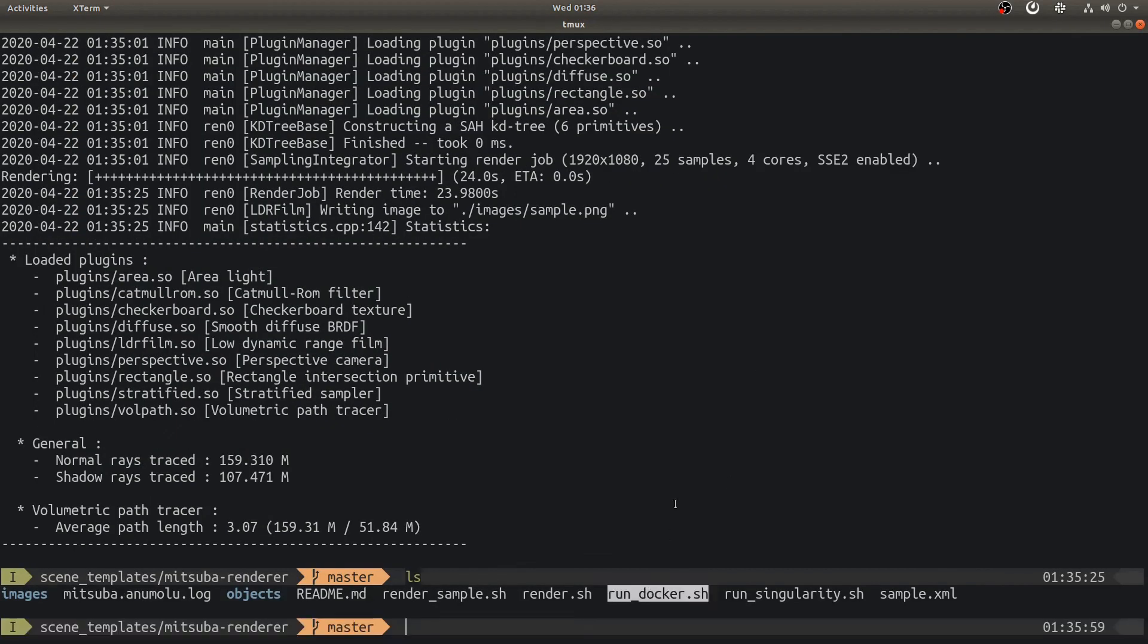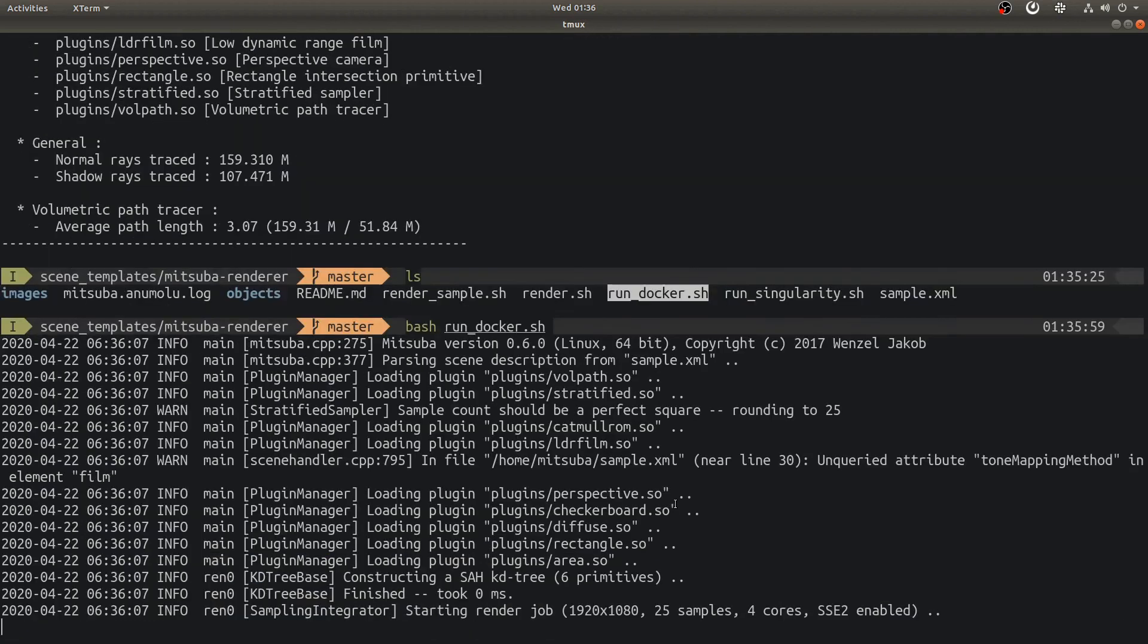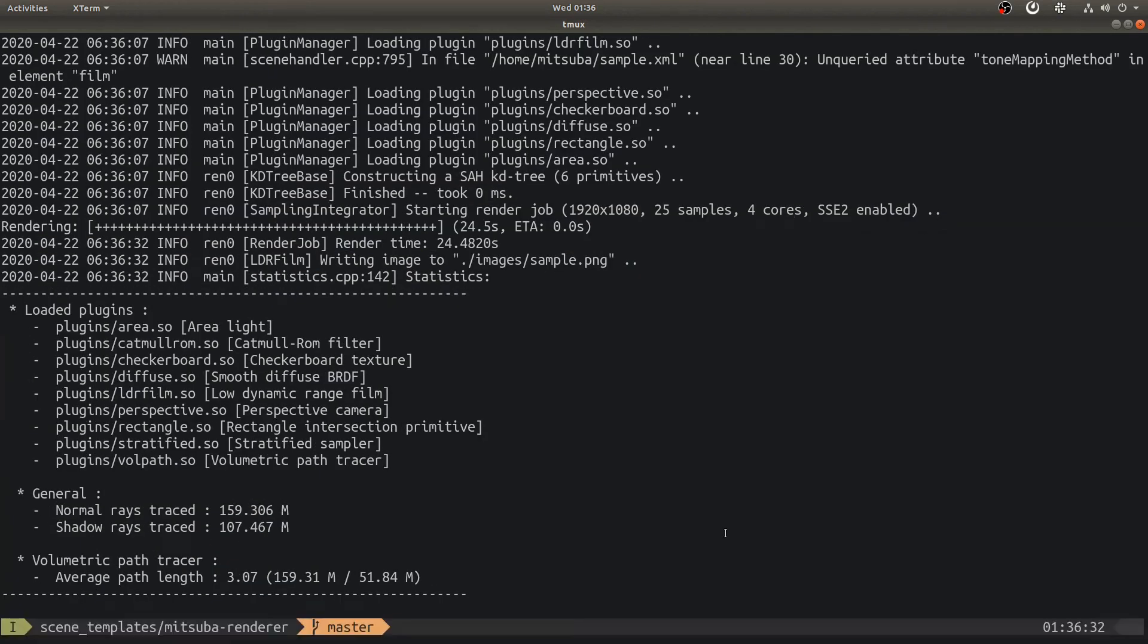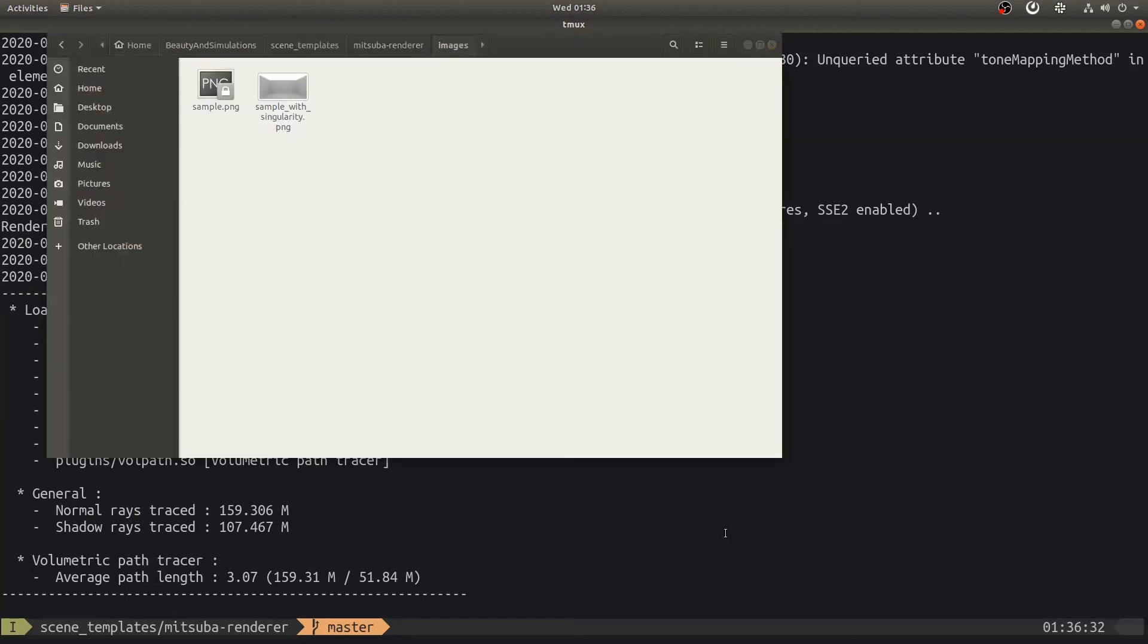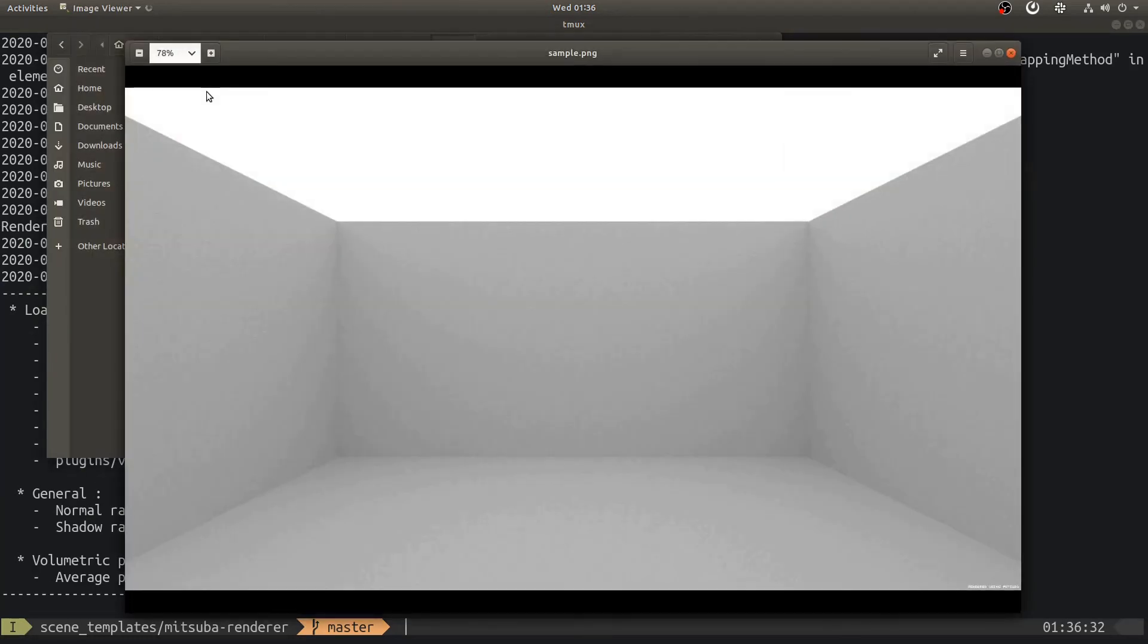Finally, we will run Docker script. Looks like rendering is completed. Let's take a look at the result. They are the same.